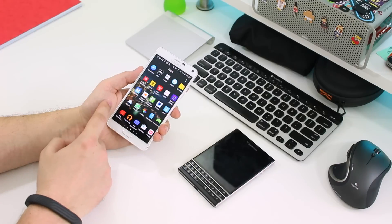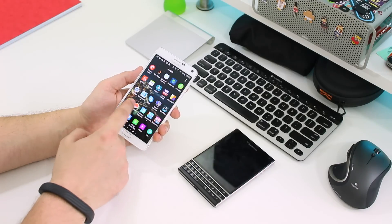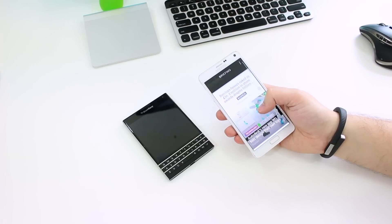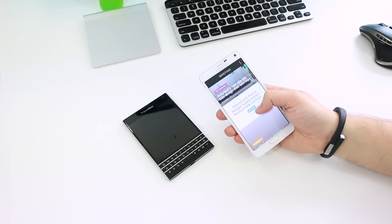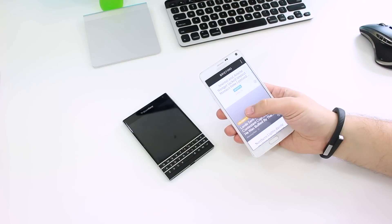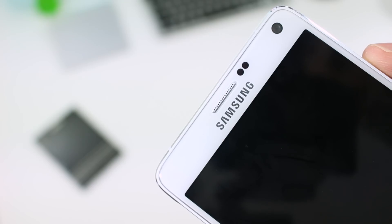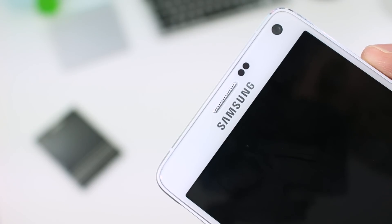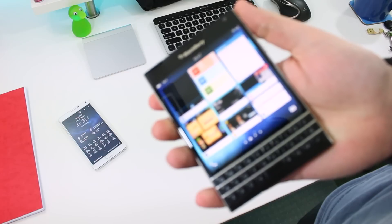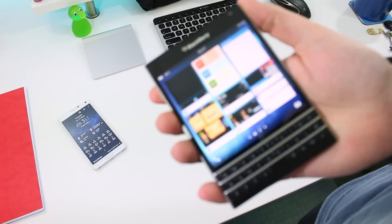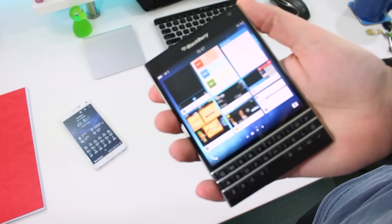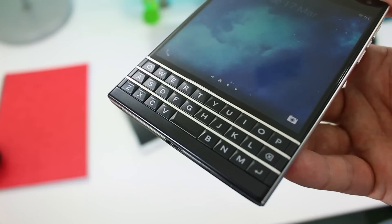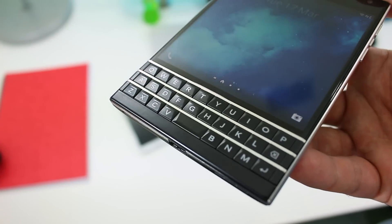Samsung should be praised for the way it's somehow made a device with a huge screen feel smaller than it looks. It's a slim and well-shaped device with Corning Gorilla Glass 4 on the front, and that's versus BlackBerry's Gorilla Glass 3. That said, I have to give the design round to the BlackBerry on this one.